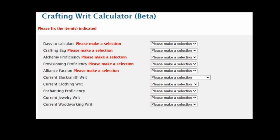The first field is Days to Calculate. This is the number of days the tool will simulate to generate your list of crafting writ items needed. The Alchemy value is used to create a link to the recipes for each tier and calculate any additional slots needed for the top tier writ. The Provisioning Proficiency and Alliance faction will be used to generate the list of six recipes you need for your crafting writs.